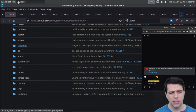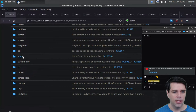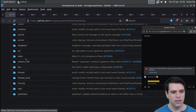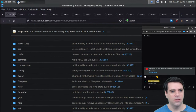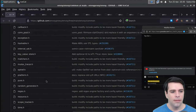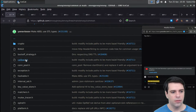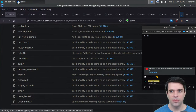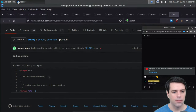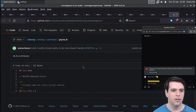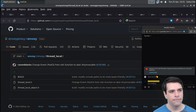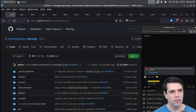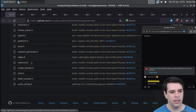I'm going to ignore secret - they do have some interesting TLS stuff but I'll open everything and see what we have. In common we have things like callbacks, connection pools, exceptions, hashables, platform-specific stuff, and pure - just like pure functions. That's a friendly name for a pure virtual routine. So common seems like a utility folder. Let's look quickly at token bucket.